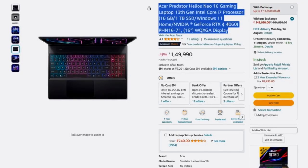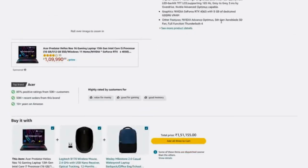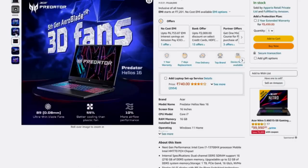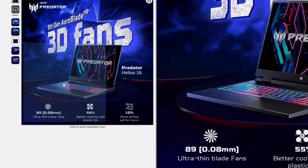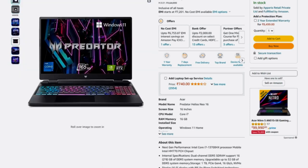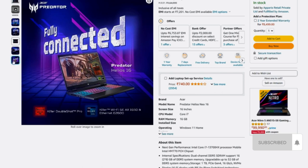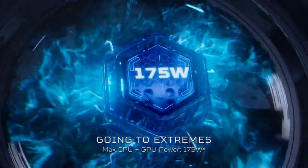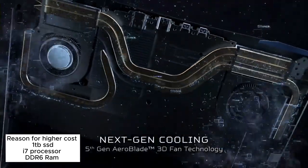Next on my list is the Acer Predator Helios. This is a more powerful laptop because it has an i7 processor — 12th generation. Even though the 13th generation is now available, the 12th generation i7 is still pretty good. It also has a 4060 8 GB graphics card, 16 GB DDR5 RAM, and 1 TB SSD. The cost of this laptop is above 1.4 lakhs — around 1.5 lakh Indian rupees when I last checked.